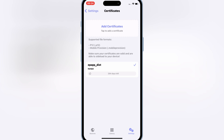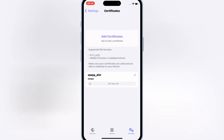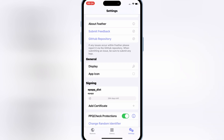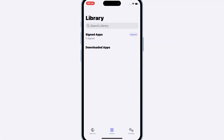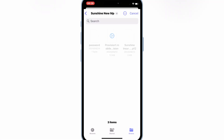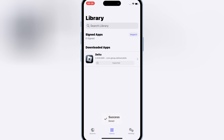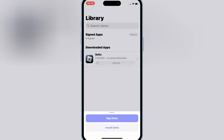Now you are all set with the Feather Signer app. Download the IPA file you want to install on your iOS device. Then open the Library in the Feather app, hit Import, and select the IPA file you want to install. Once your IPA file is imported successfully, hit on your IPA file and then hit Sign.